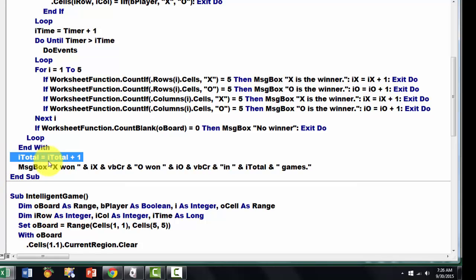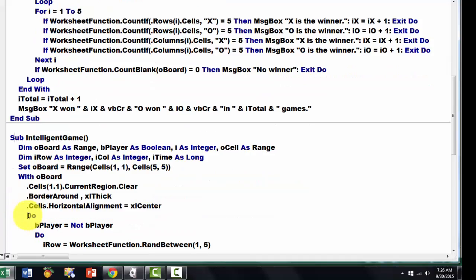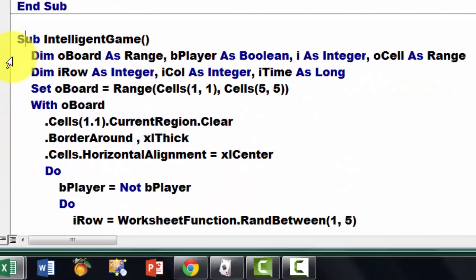Then iTotal is iTotal plus 1, that is again a global variable. And then we report. Now the more intelligent one.